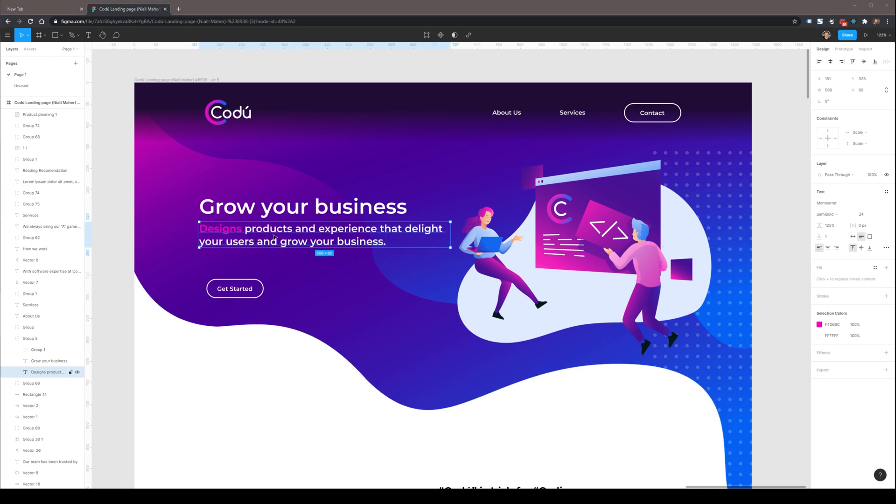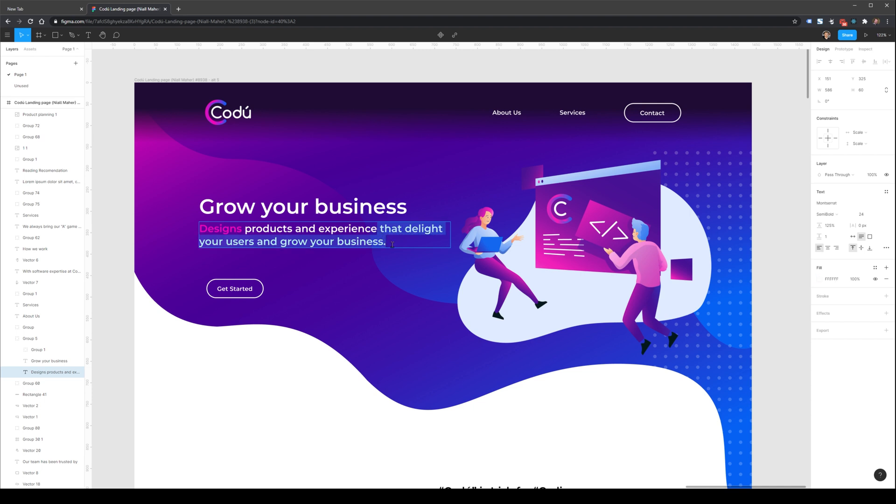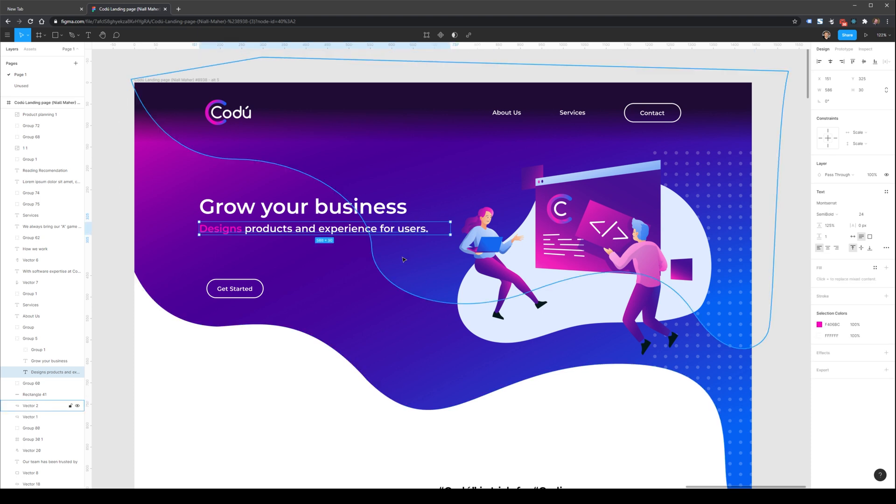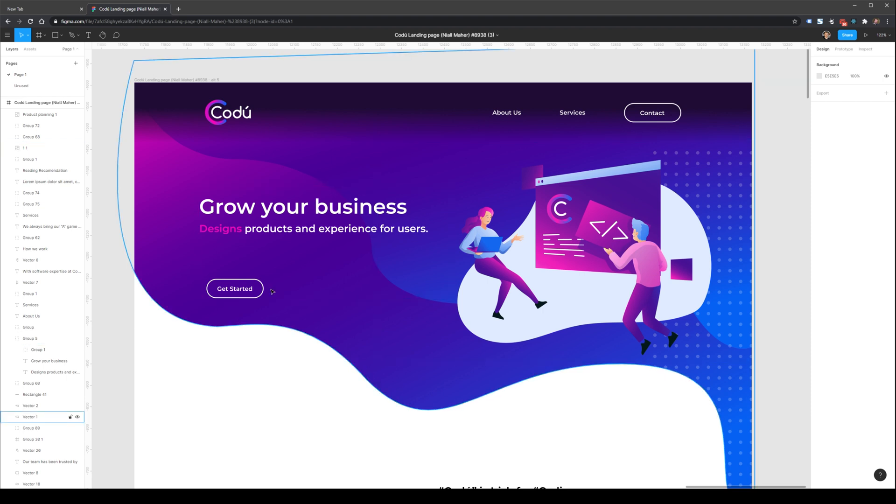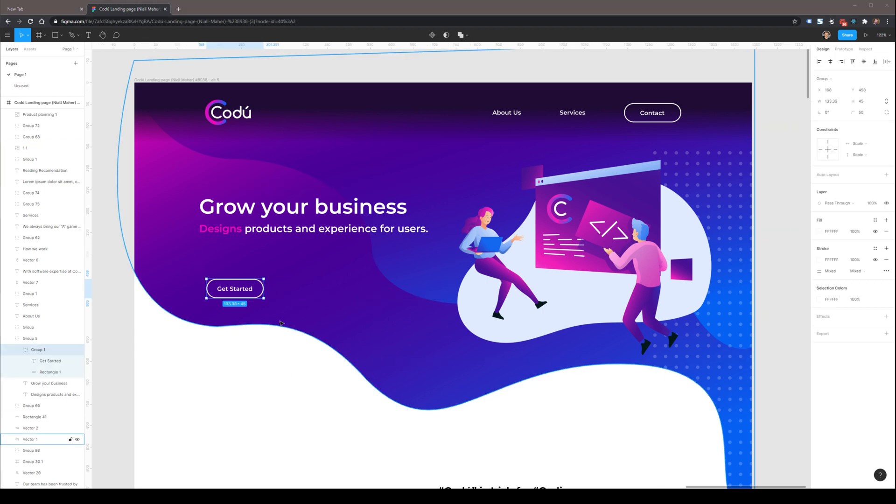And finally, I'm going to move this just below grow your business. This sentence is still a little bit long. So instead of having design products and experiences that delight your users and grow your business, I'm going to just reduce that down to design products and experiences for users. This is nice and simple, and it stays in tune with the message that we're trying to describe here.